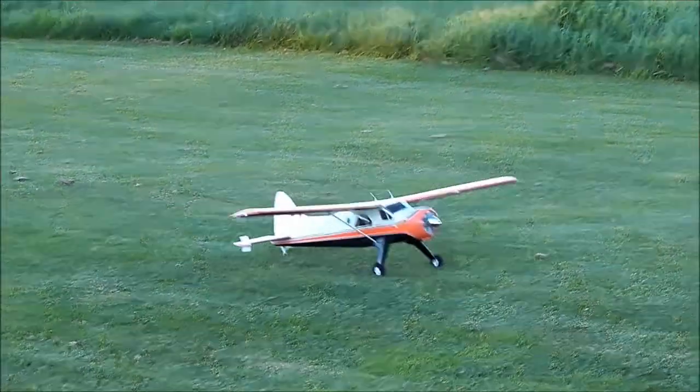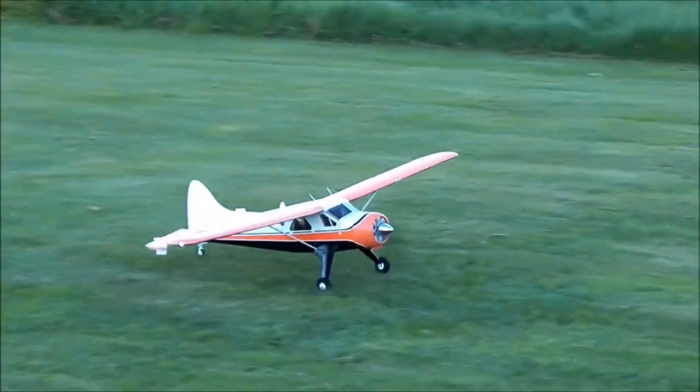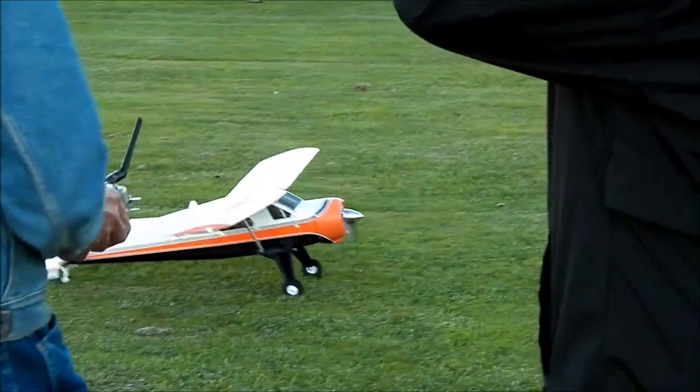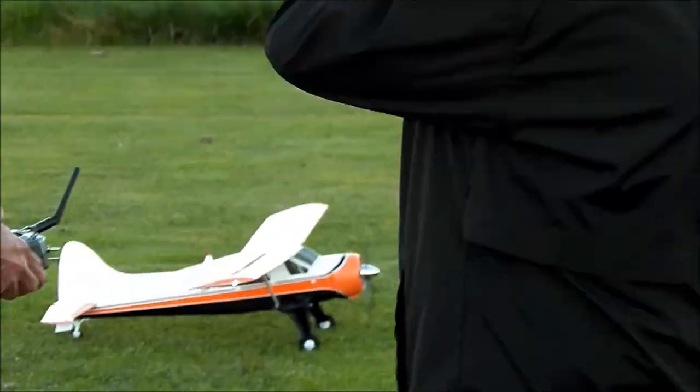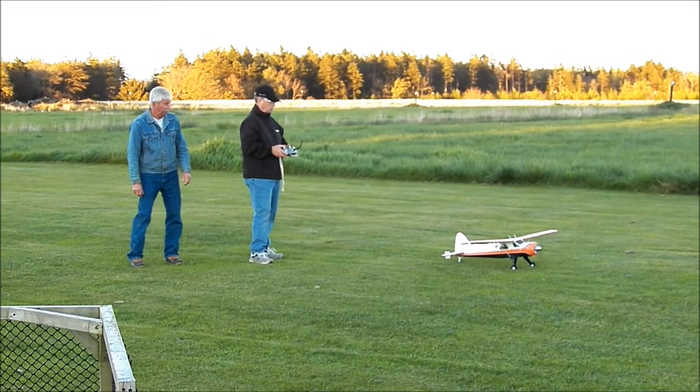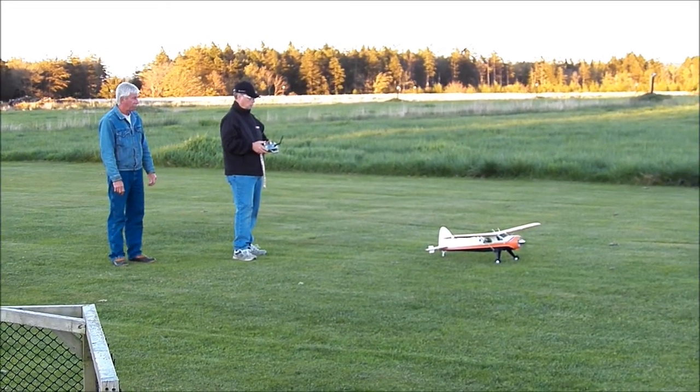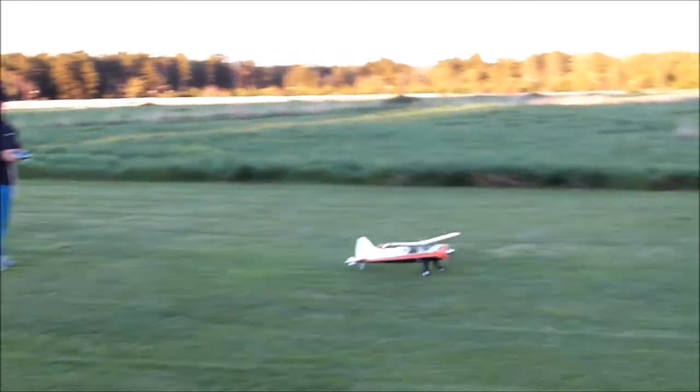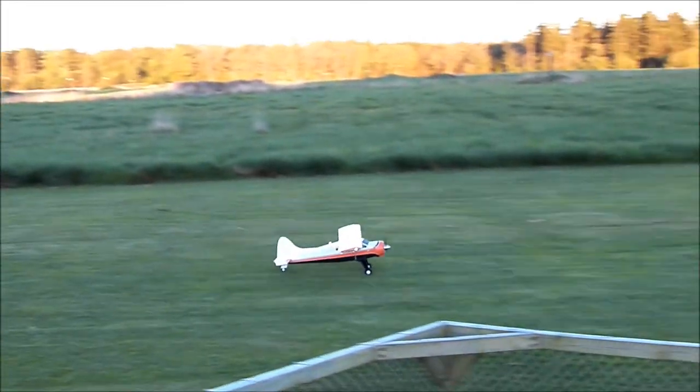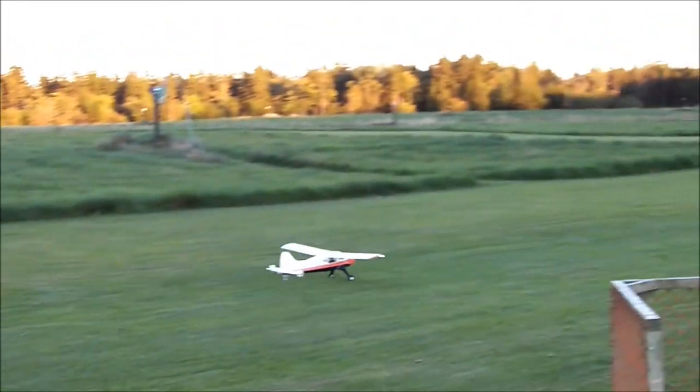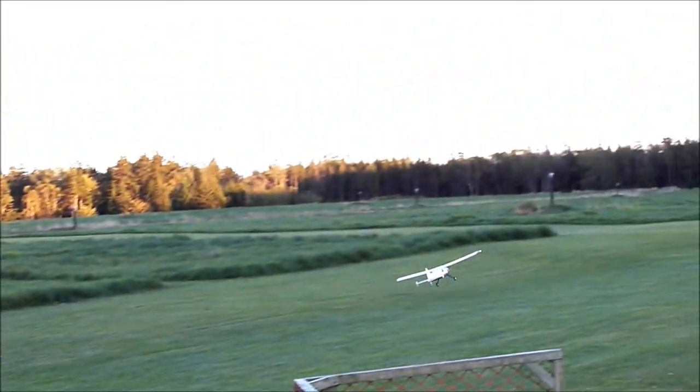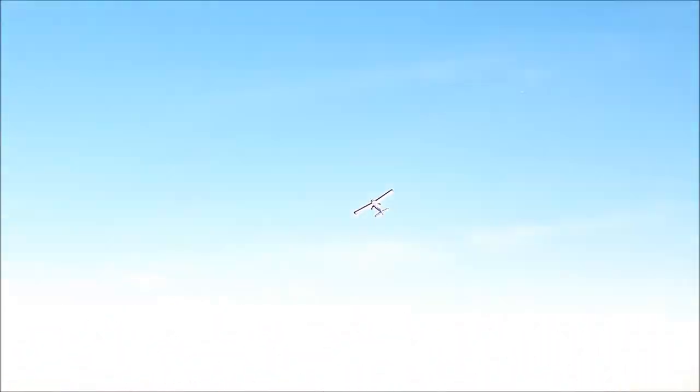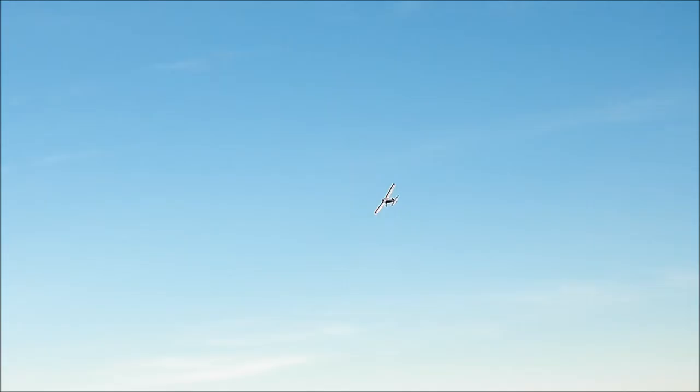Cool. Whoa, whoa. You on fire? It's trimmed out and ready to go. Nice.